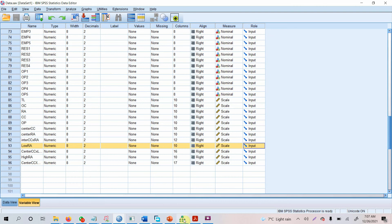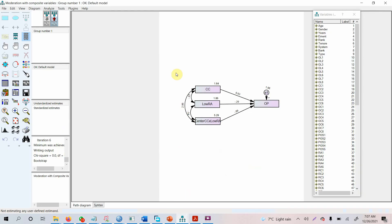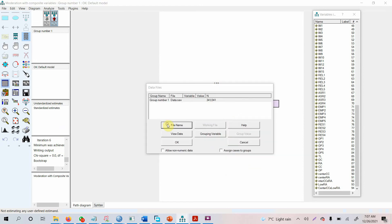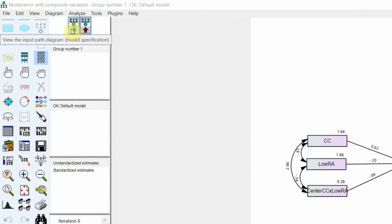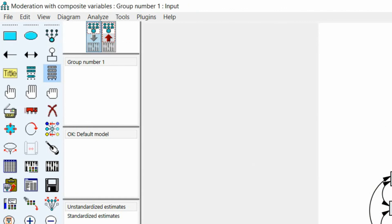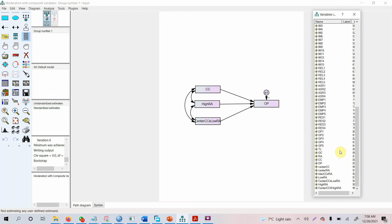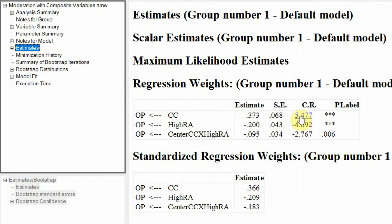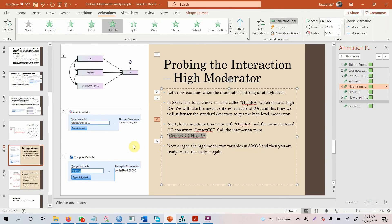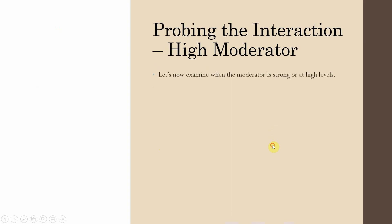Go back to AMOS and import the updated data. In the path diagram, replace the moderator with high RA and update the interaction term. Run the model. Looking at the estimates, the relationship between CC and OP is weakened when there is high RA.